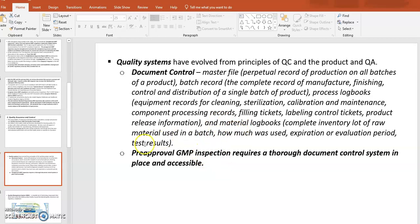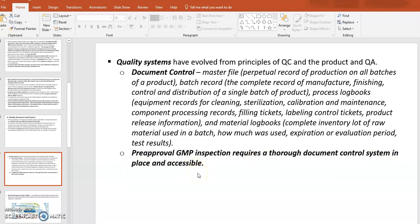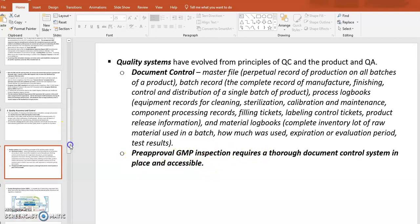Pre-approval GMP inspection requires a thorough document control system in place and accessible. The most frequently cited problem in FDA audits is documentation problems, because the evidence of quality and validation mostly comes from documentation. Understanding the importance of documentation is critical.